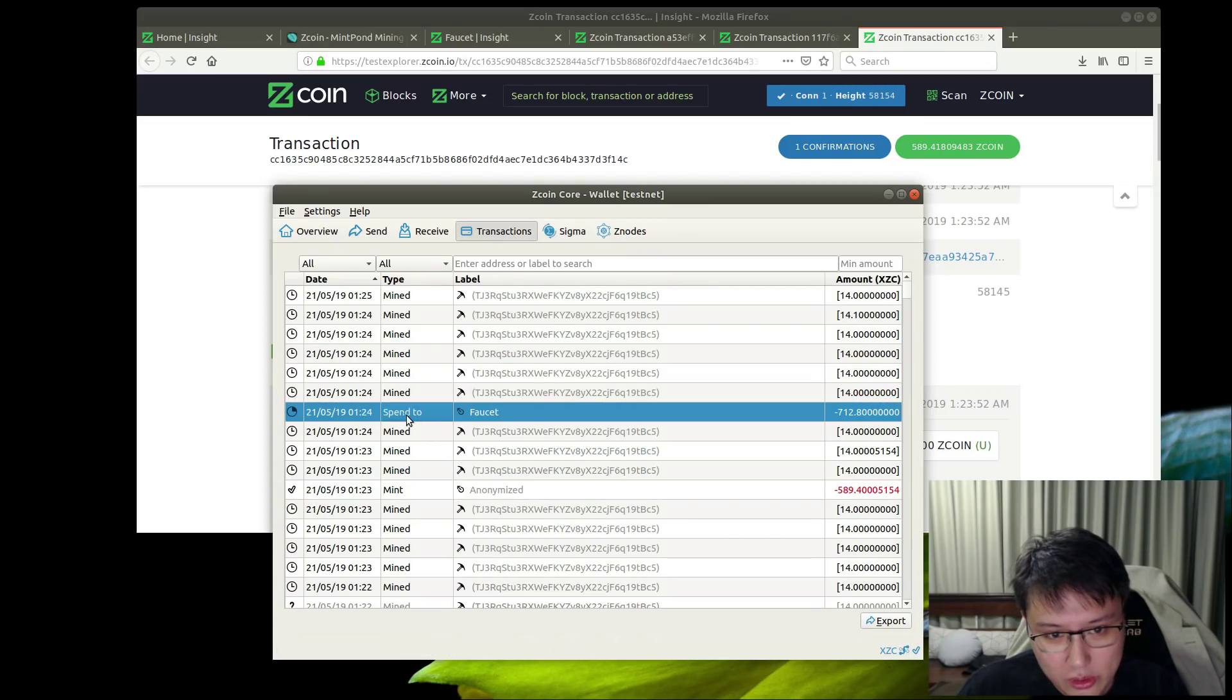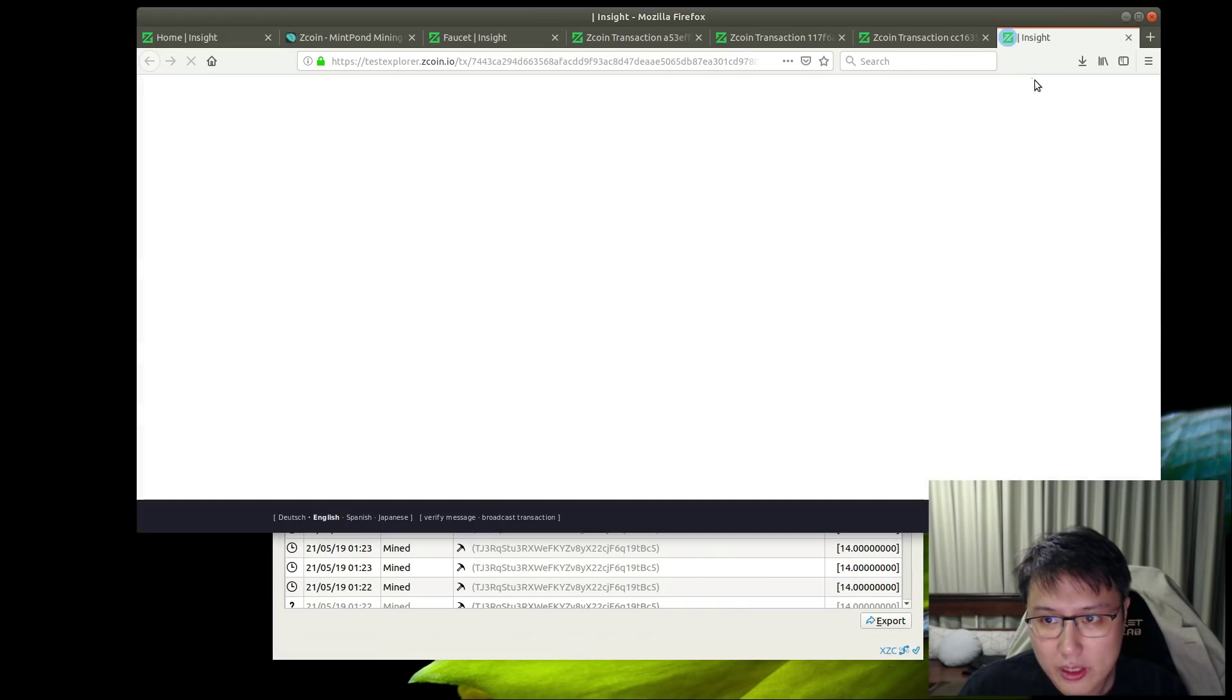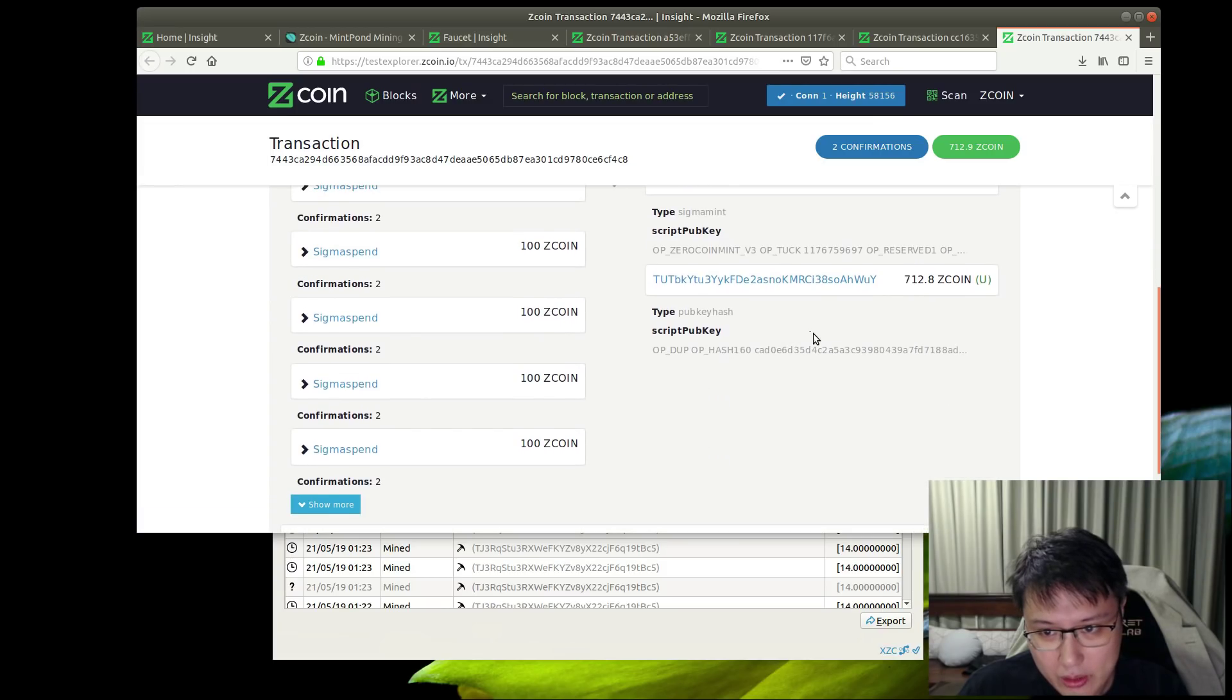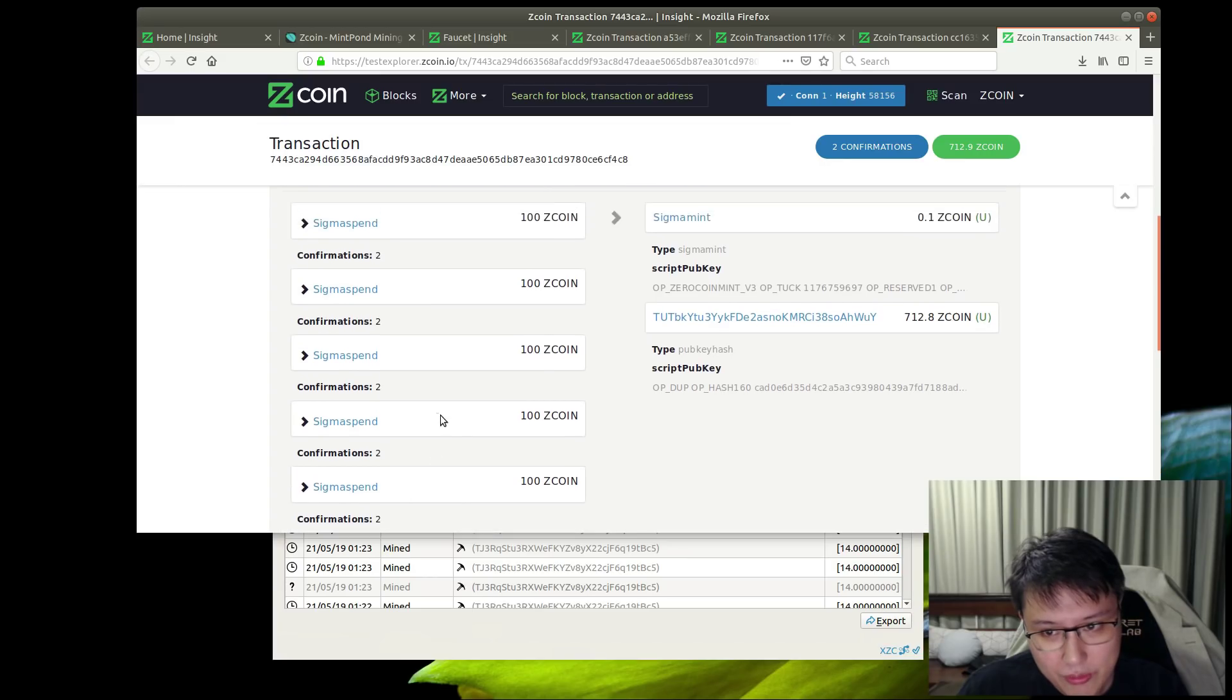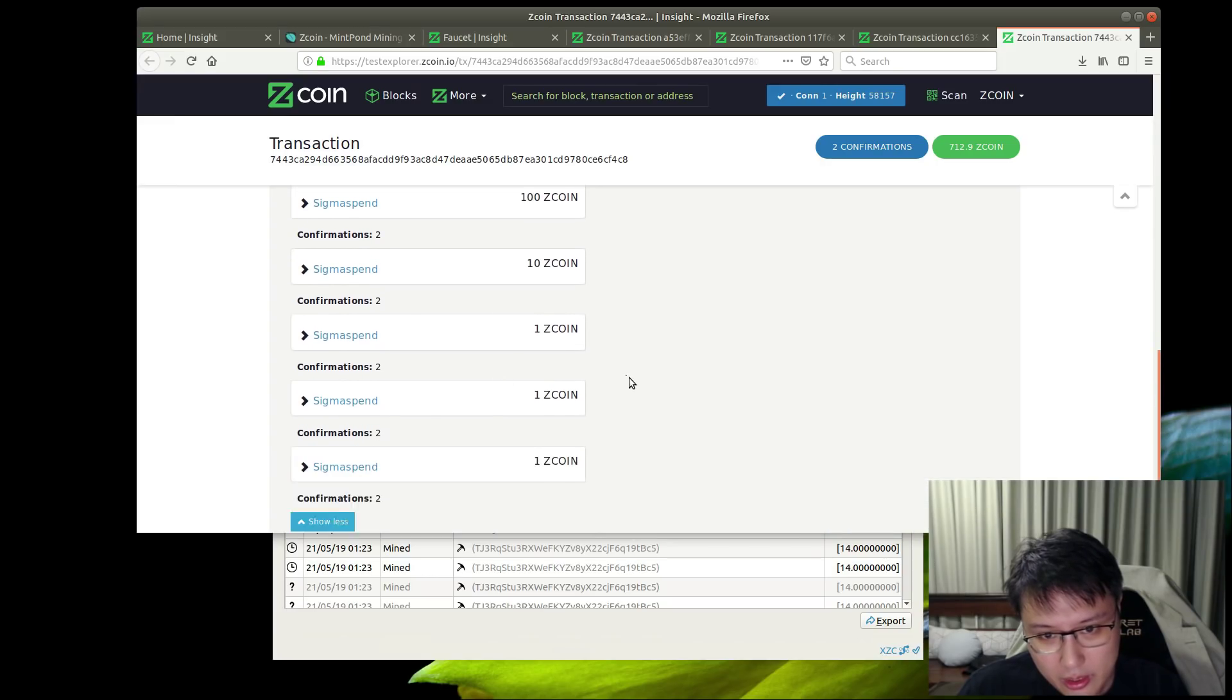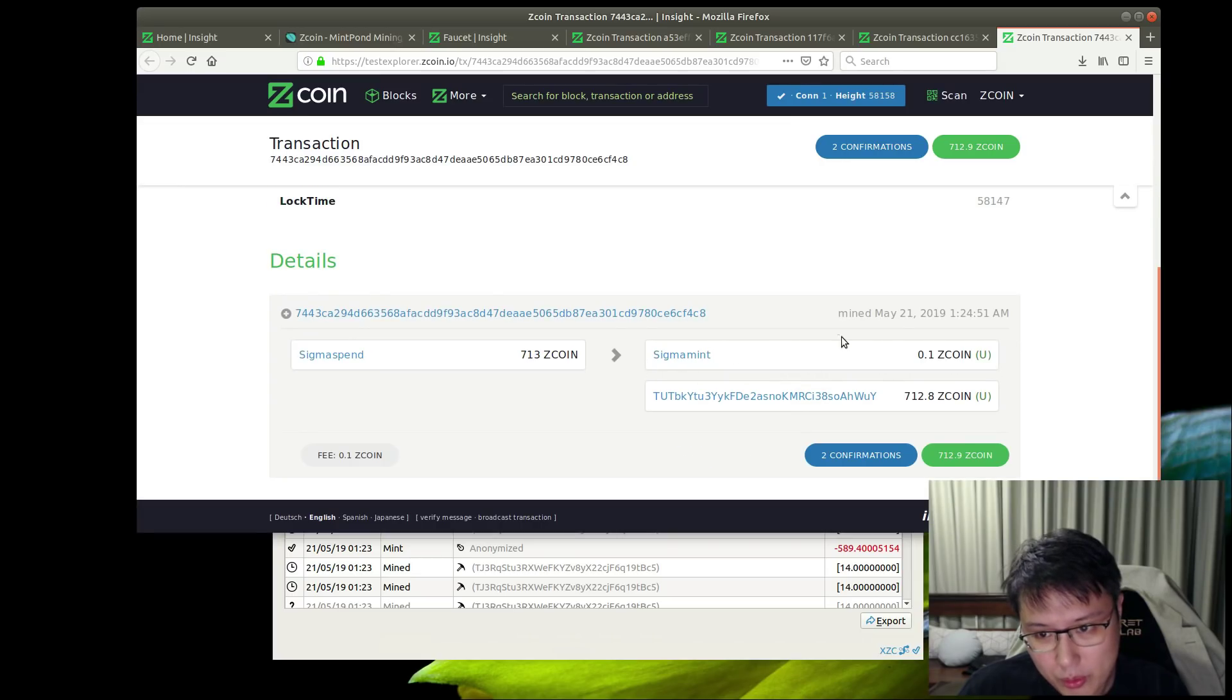Now let's take a look. Just now I did the spend - remember, 712.8. Let's take a look here and you can see how it breaks it down. It automatically selected the right denominations, and any change that is not spent goes back into mint. There's no potential leakage - that's a great thing.